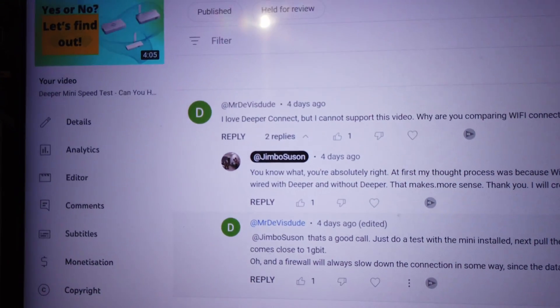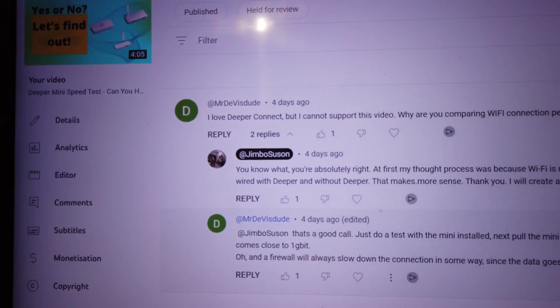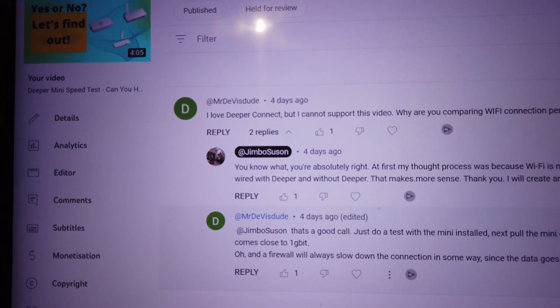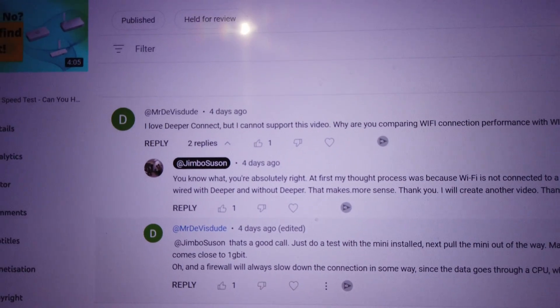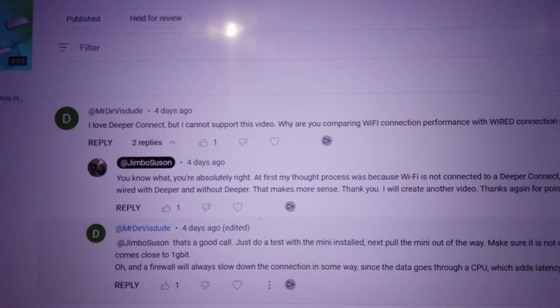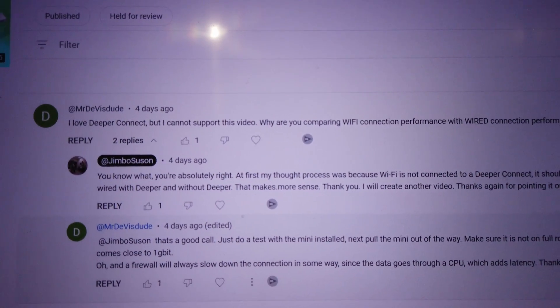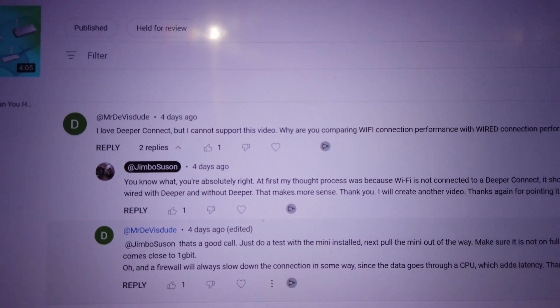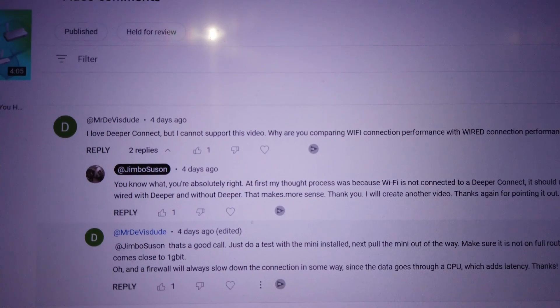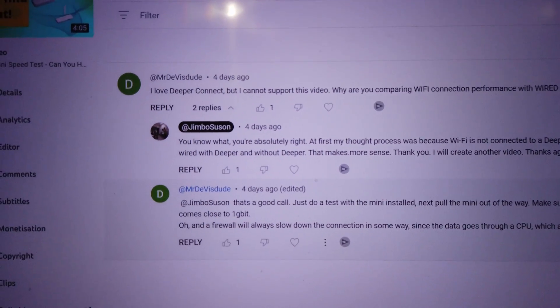But Mr. DeVis Dude actually called me out on that because he's right - it doesn't make any sense comparing wired versus WiFi. So this time what I'm gonna do is use both wired with the Connect Mini and without the Connect Mini.